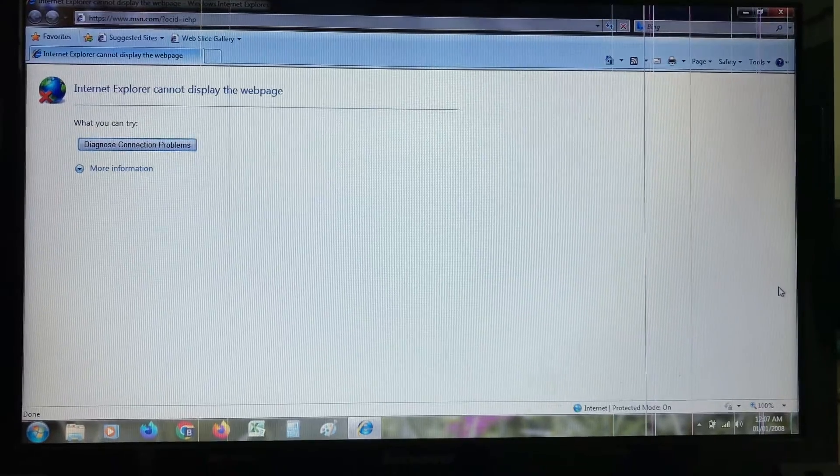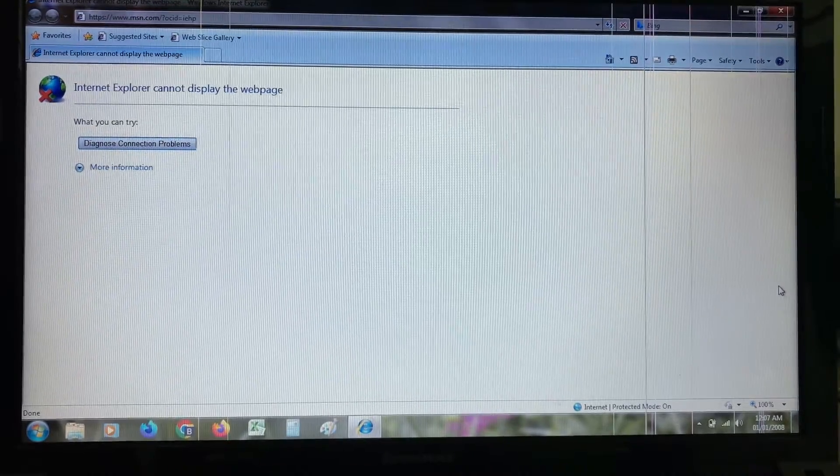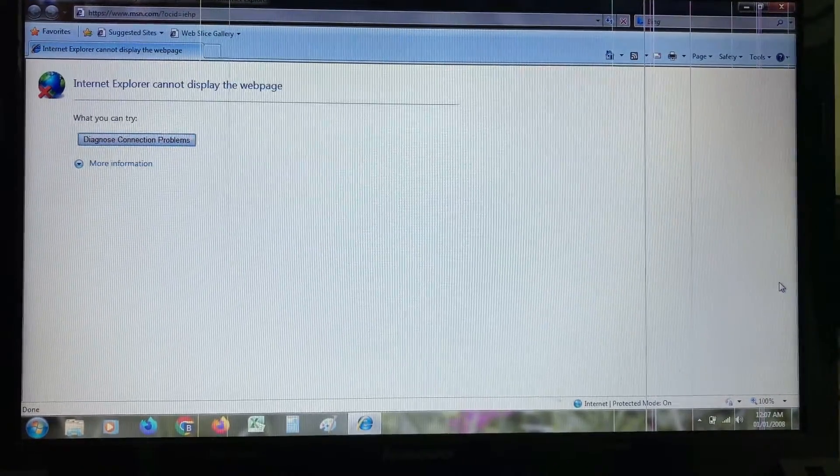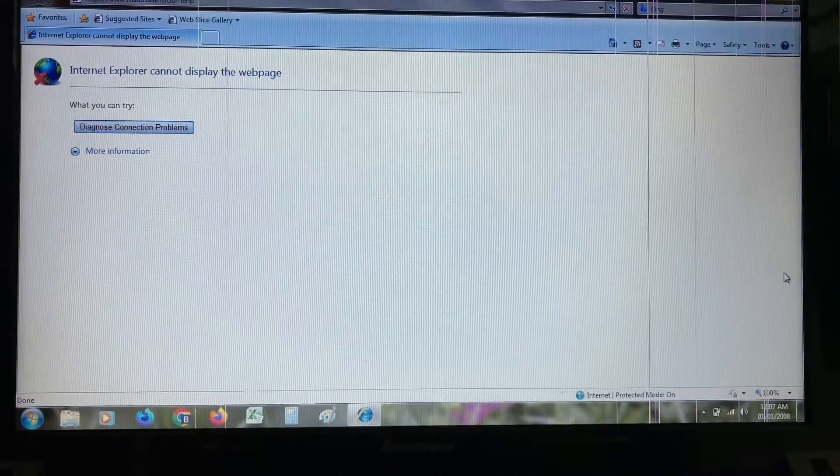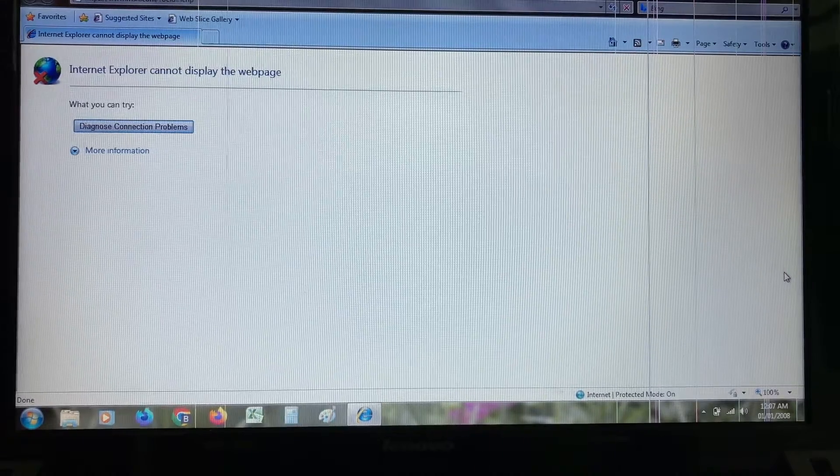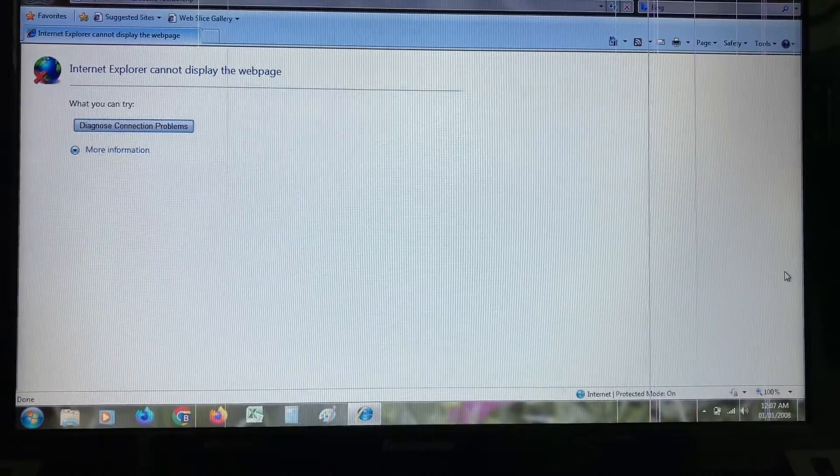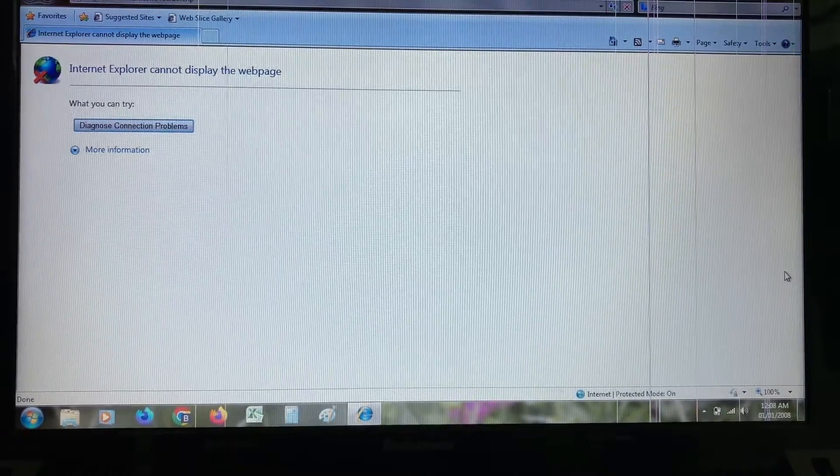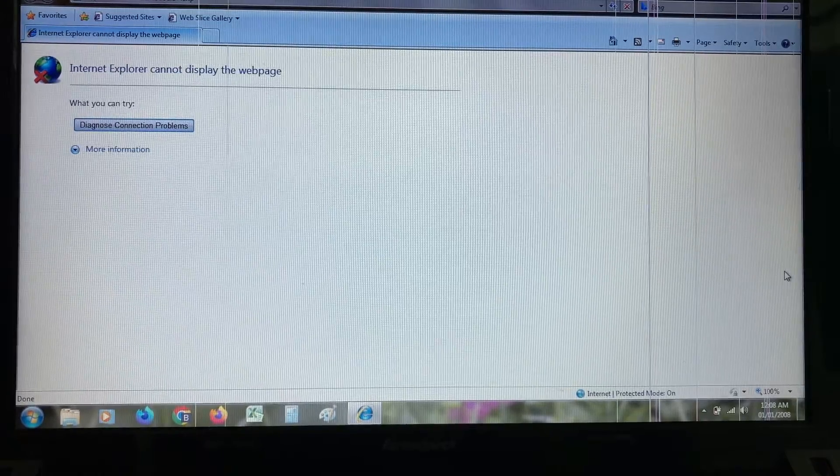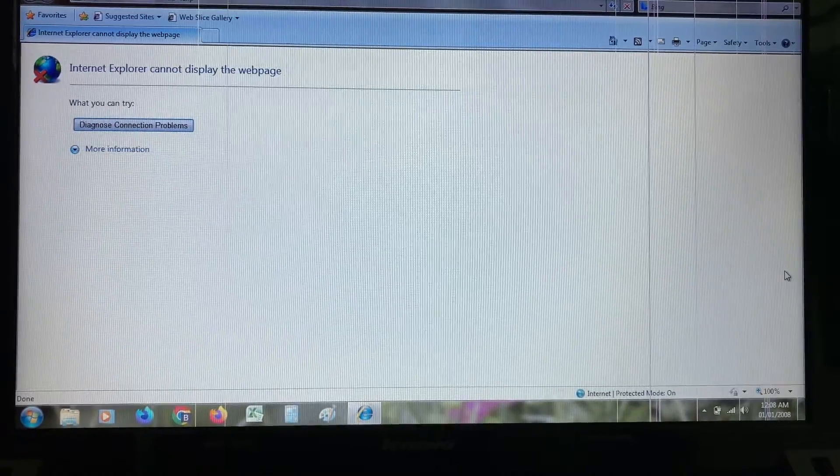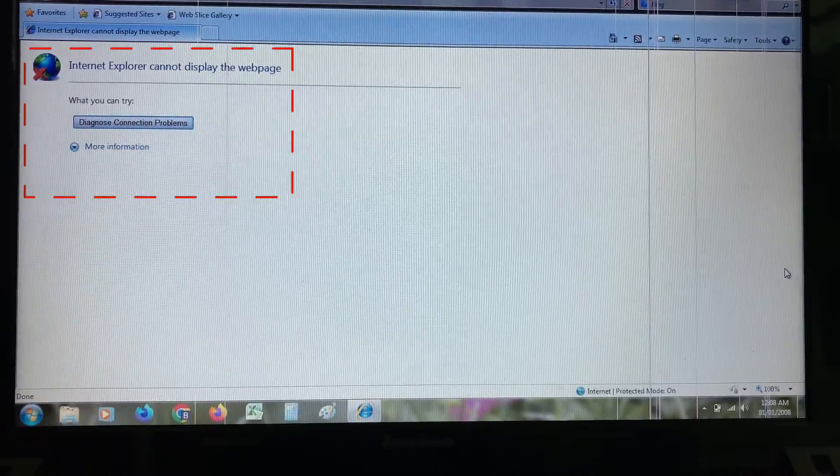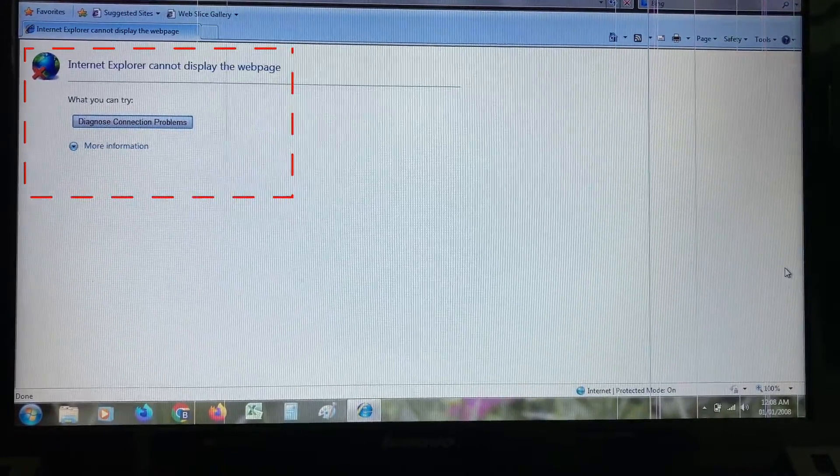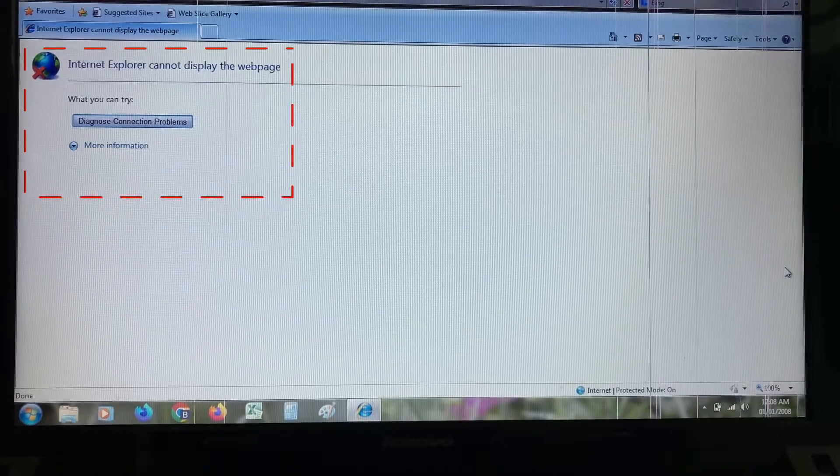Hello guys and welcome back to my YouTube channel Theta Box. Today I got the following error notification while trying to use Internet Explorer on my Windows 7 laptop. It shows: Internet Explorer cannot display the web page.